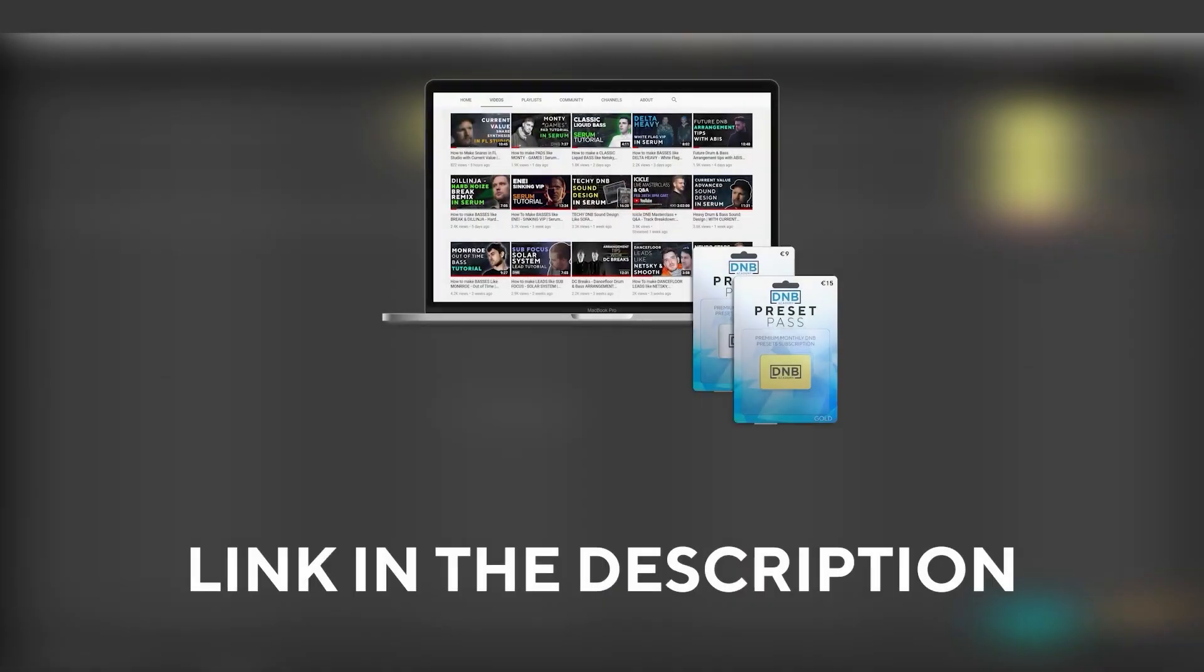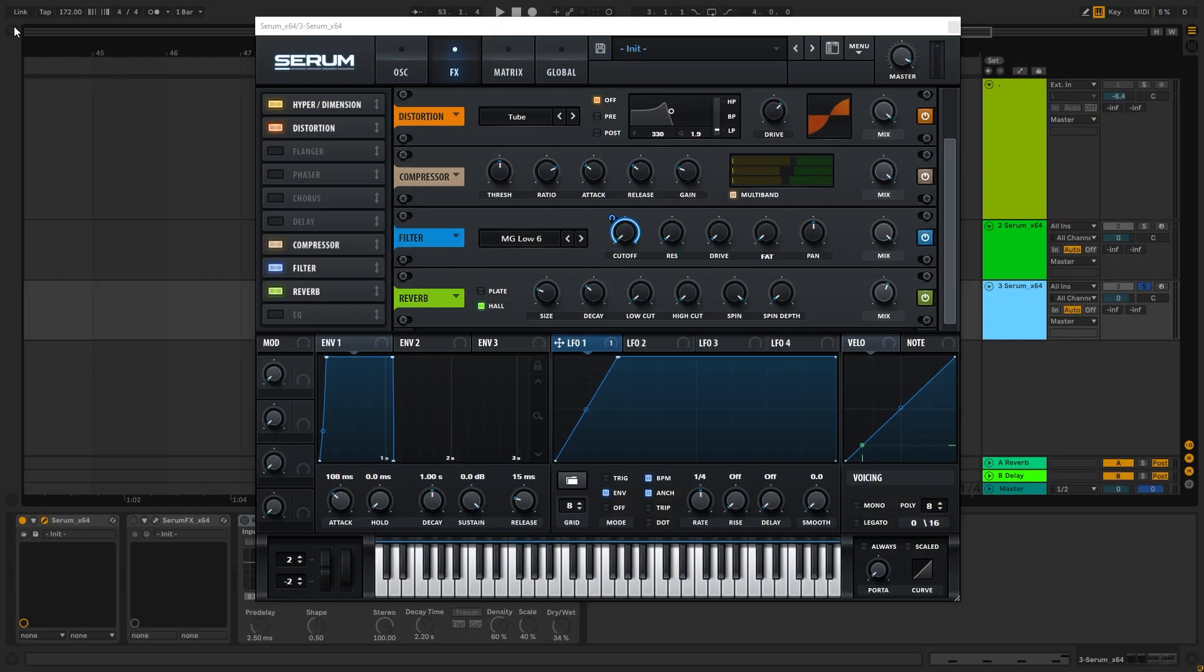And speaking about samples and presets, if you want the ones from this video, consider joining Preset Pass. The link is also in the description. So, thank you so much for watching. Hope you have a nice day, and I'll see you in the next video. Bye bye.